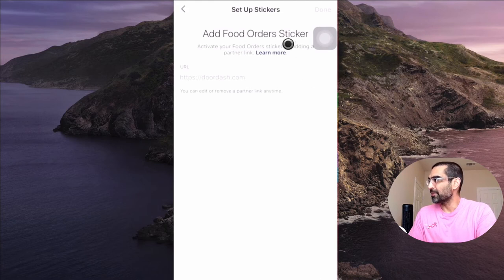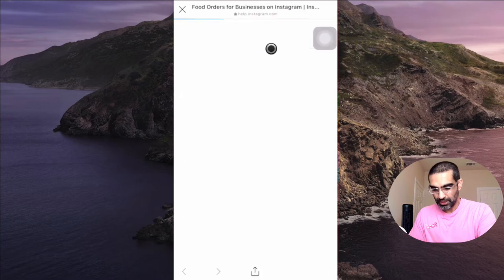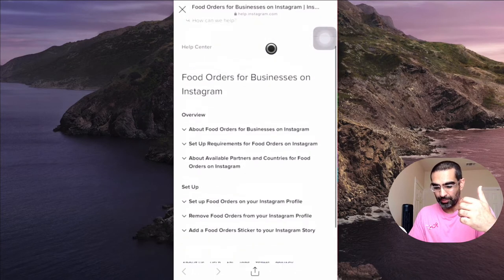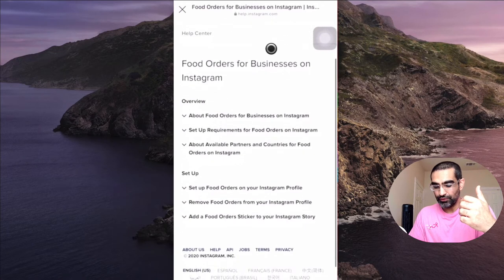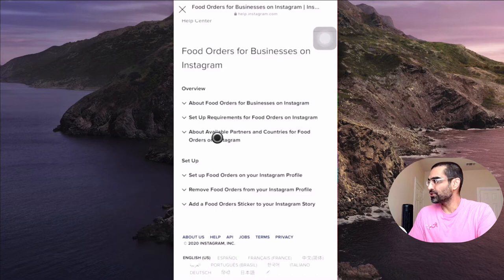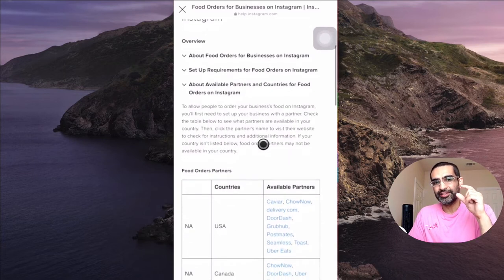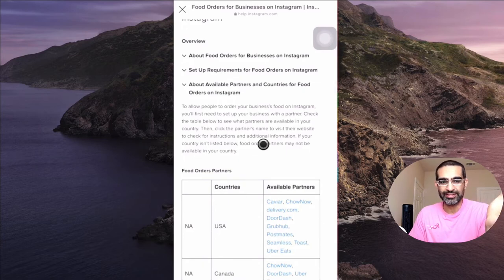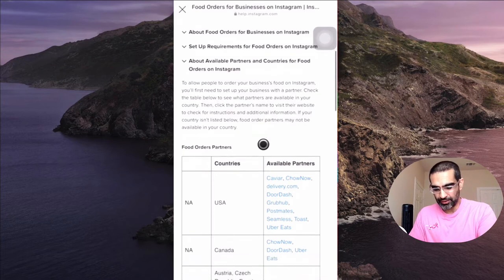If you don't have it, you can easily set this up. I'm going to click on 'Learn More' — there are FAQs if you want to learn about this program or these new features from Instagram. I'm going to go inside to look at the available restaurant and delivery partners, which also differ based on your location.